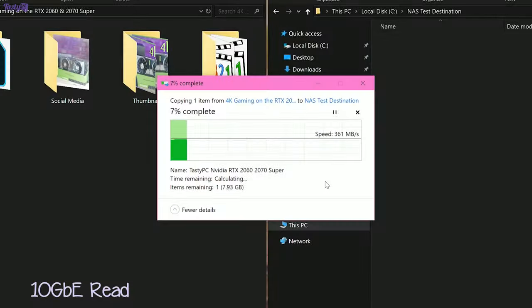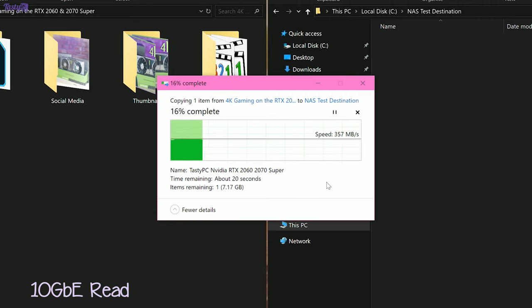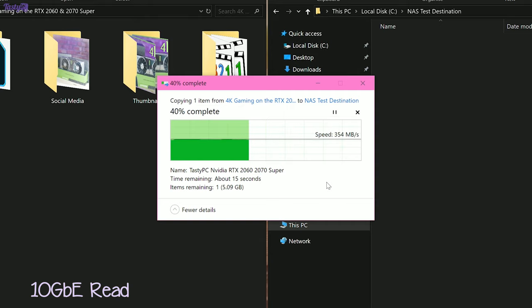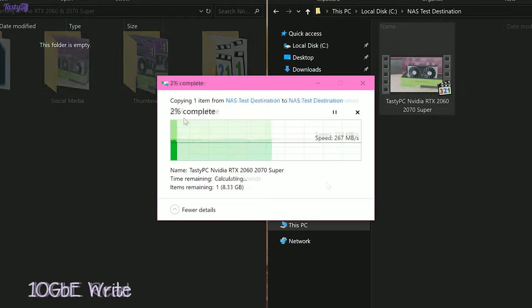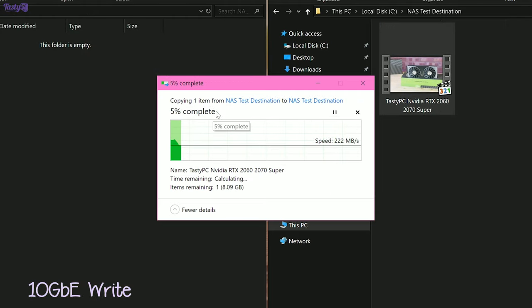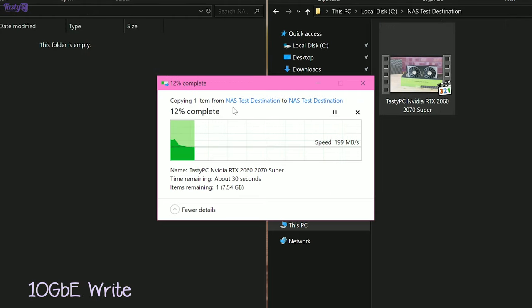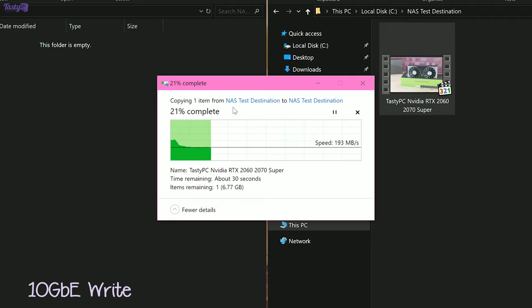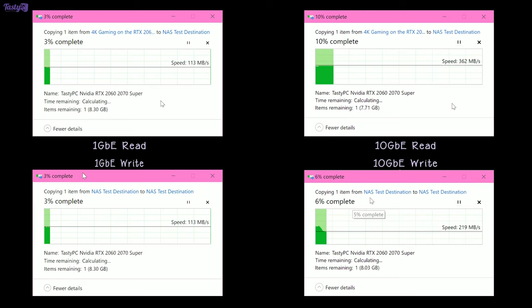So moving across to 10Gb, and you can just see how that improves things. For read, I'm now seeing 360 MB per second, which is over three times as fast as being on 1 gigabit. For write speeds though, I'm more limited by the speed of the drives, but I'm still seeing around 119 MB per second, which far exceeds the capabilities of being on one gigabit.